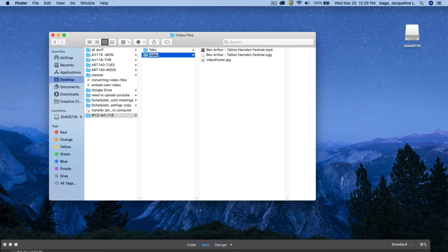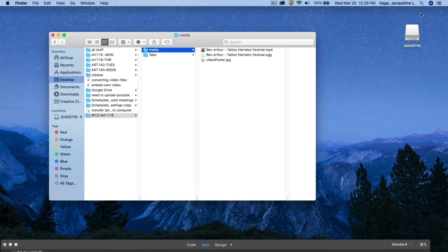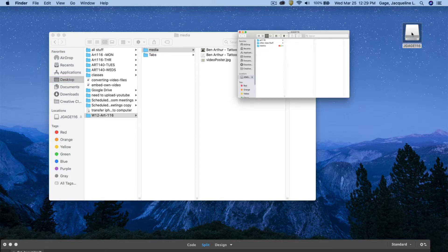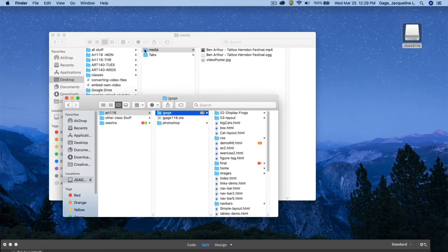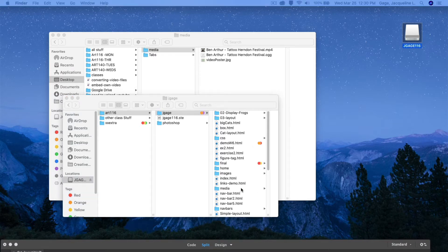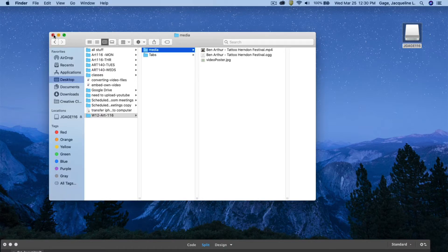I'll change the folder name to 'media' — without all caps. Then I'm going to take that folder and drop it into my name folder. I'll open up my USB, go to ART 116, my name folder, and drop the media folder in there. By the way, these files are quite big.